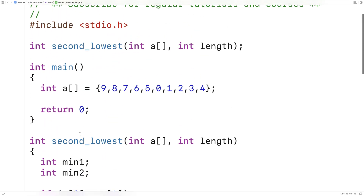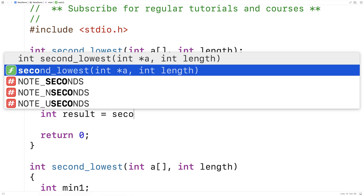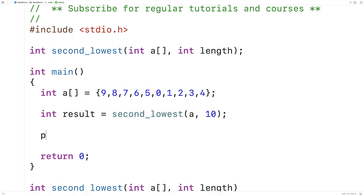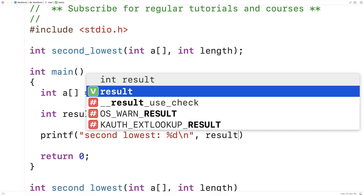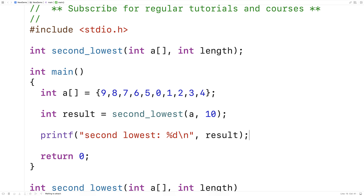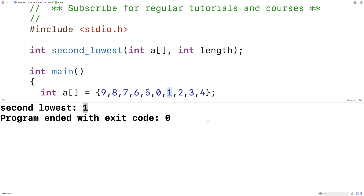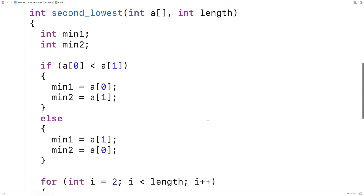Let's actually give this function a test now. We'll call second_lowest with A as an argument and 10 as the length, then print out the result with printf. We'll save this, compile it, and run it. And we get back 1 — that's exactly the right answer, because 1 is the second lowest number in the array. So we've written a program in C that can find the second lowest number in an array.